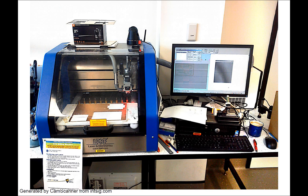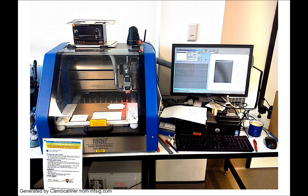Here is our LPKF S62 milling machine and the control computer next to it. You can see the little vacuum cleaner behind there.